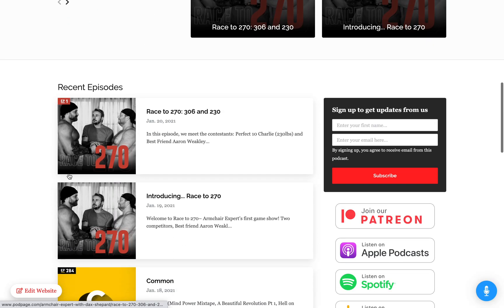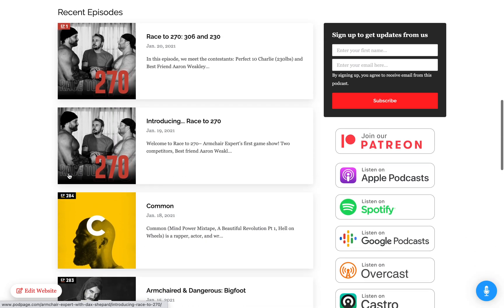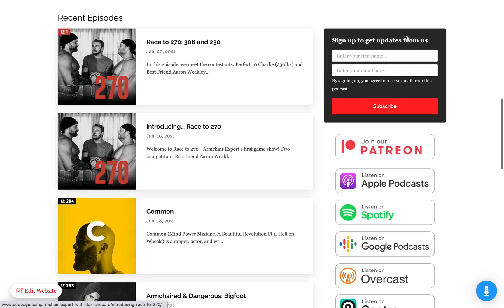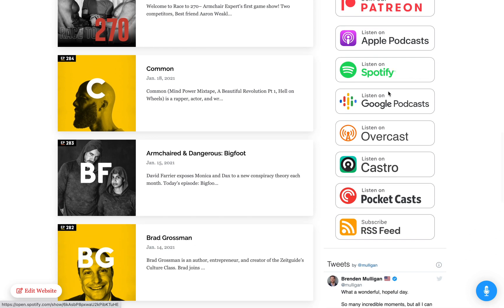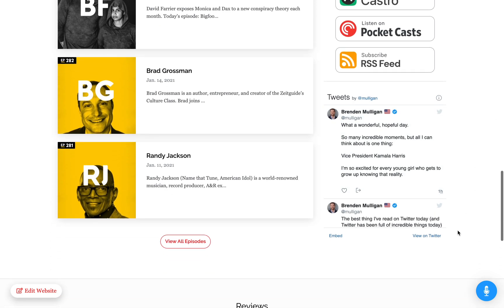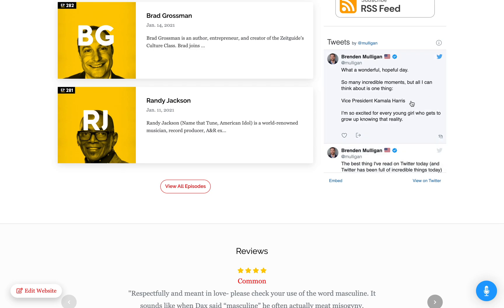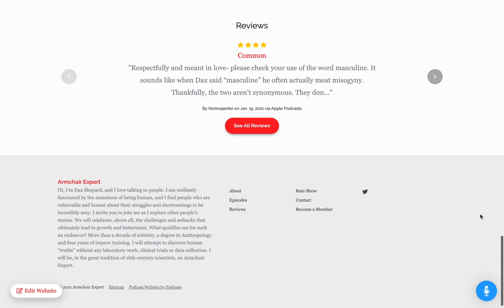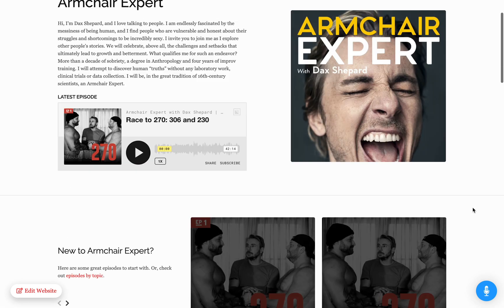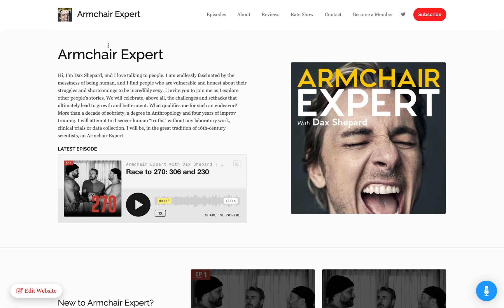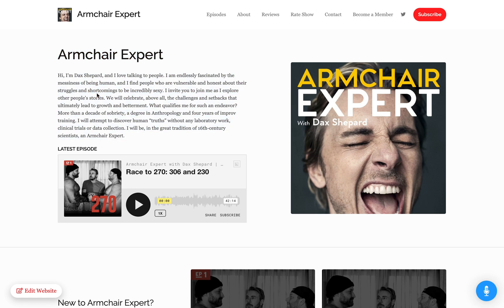This is maybe a few minutes of work. We've also set up a way for you to collect email addresses from people. We've already added all of your links and Twitter. This is essentially most of what you'll need for your website, and you haven't actually had to do much customization.